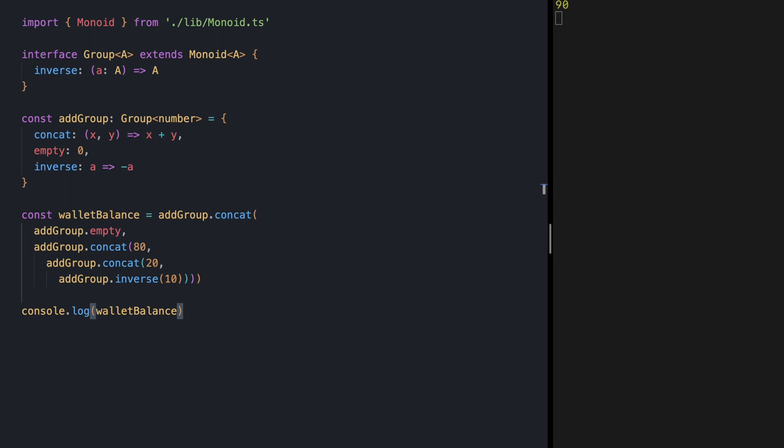For our next example let's implement an encryption technique called caesar cipher. This is actually named after Julius Caesar, he used this encryption technique to protect his confidential messages. Today we know that caesar cipher provides no security and it can be easily broken but it can still be a good example for explaining groups.